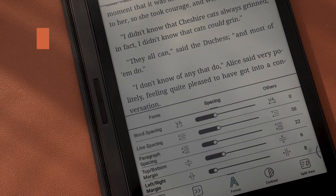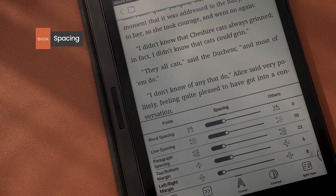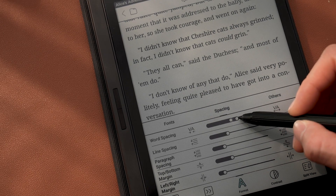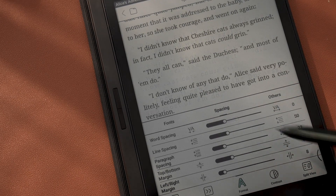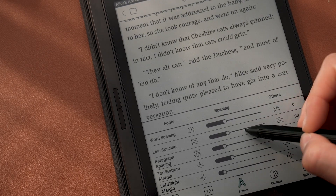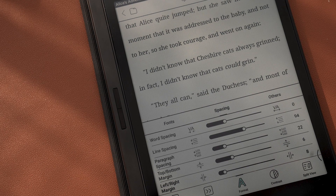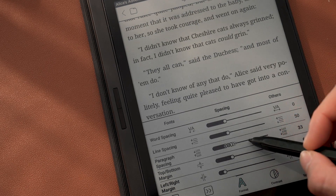Along with fonts, the spacing setting is also powerful. You can change how words, lines, and paragraphs are spaced.